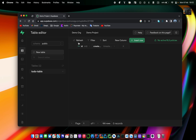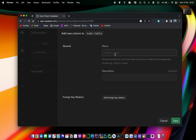Once your table is created, you can see there are already two columns created by default. The first one is the 'id' — since every item in your table will have an ID — and another one is 'created_at'. You can add more columns by clicking the plus button.